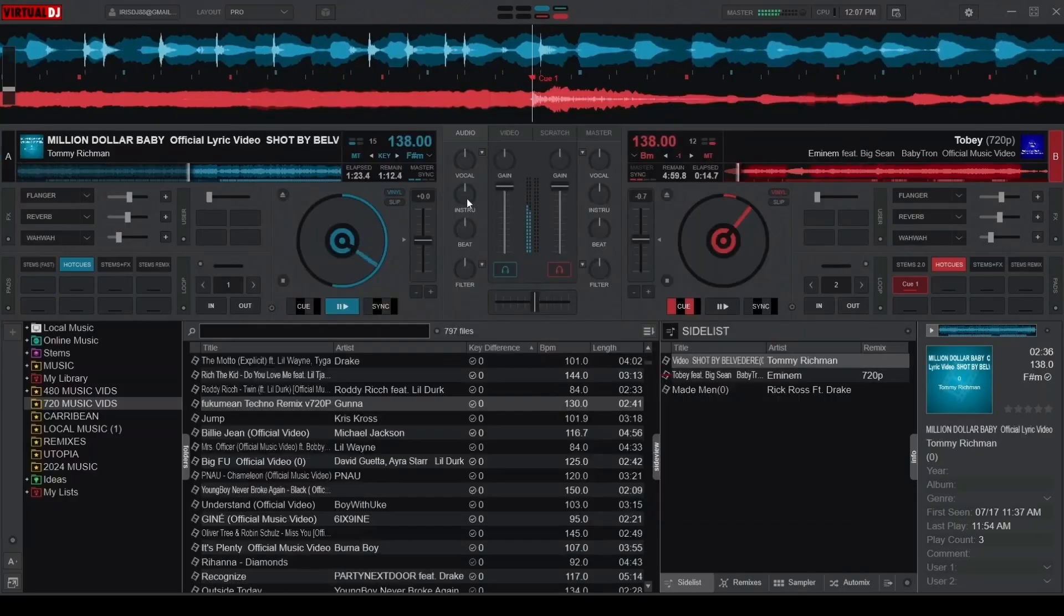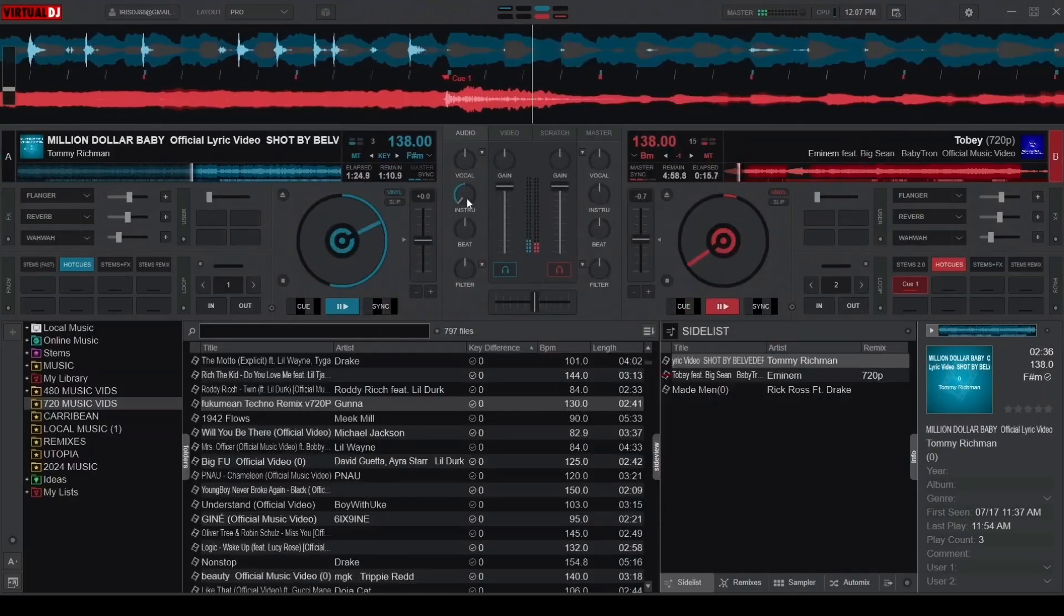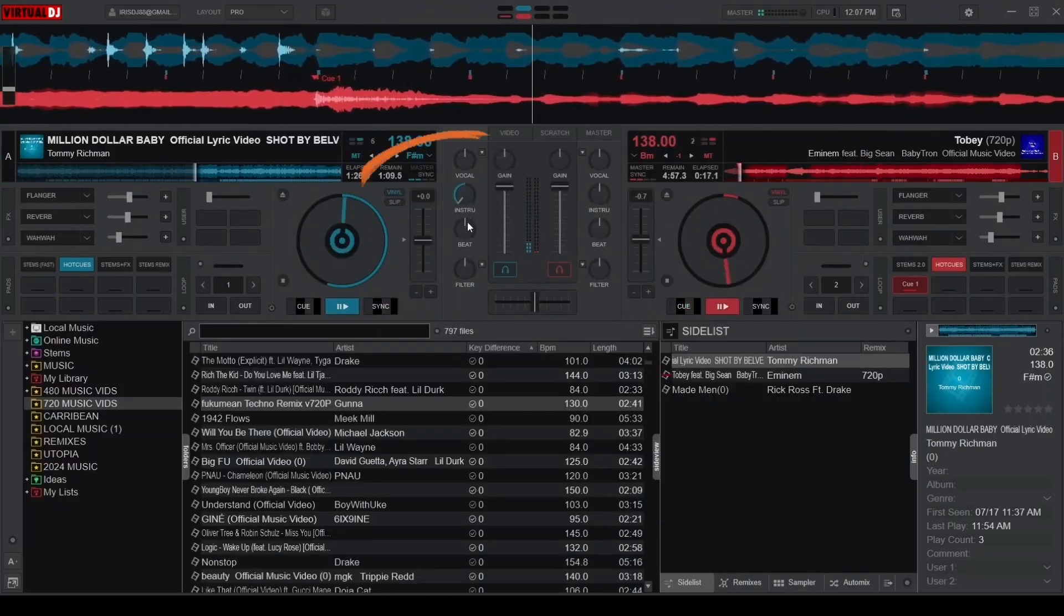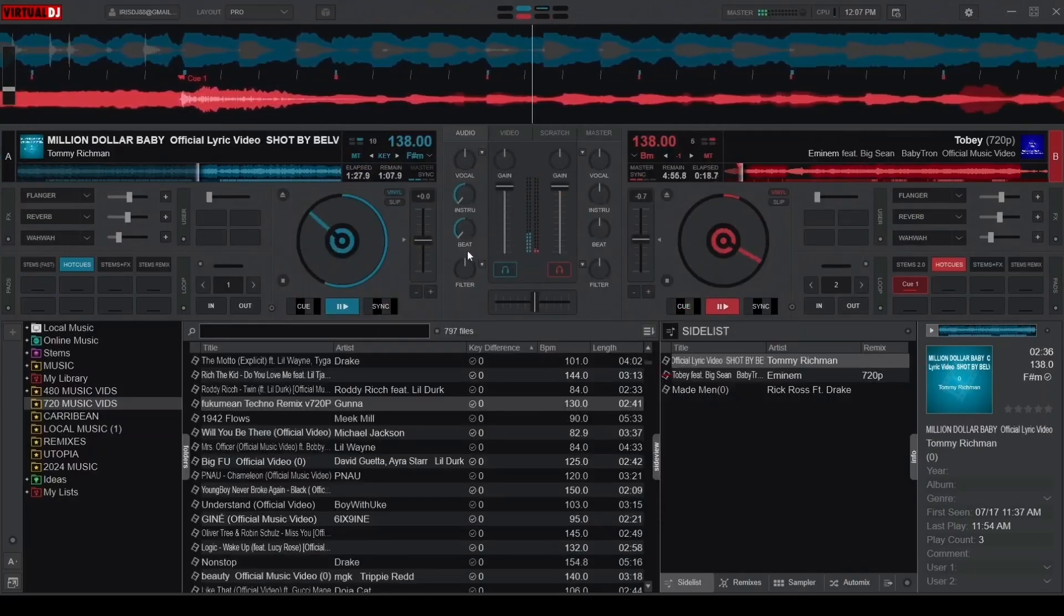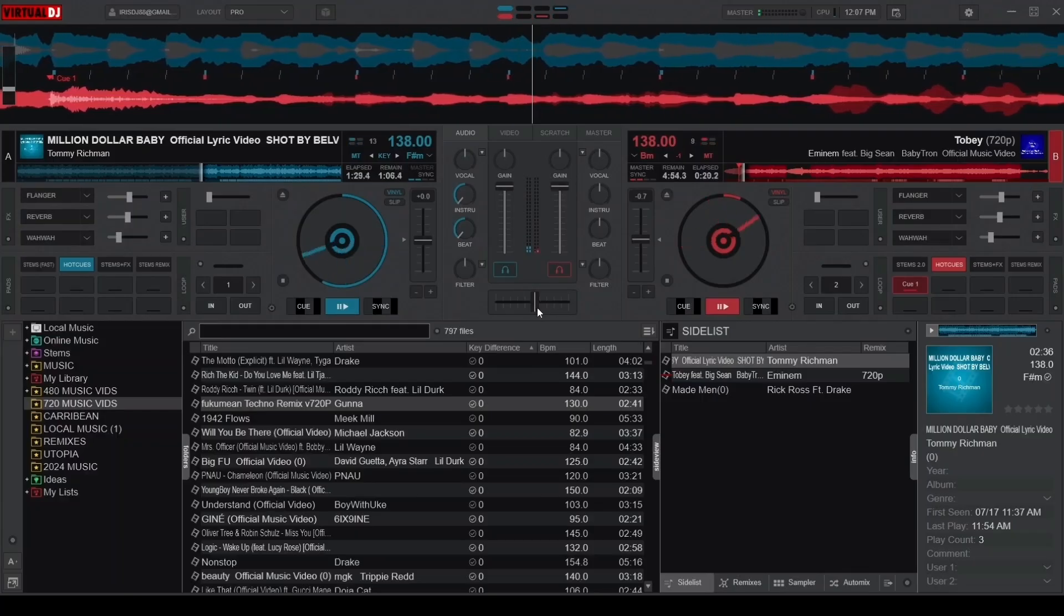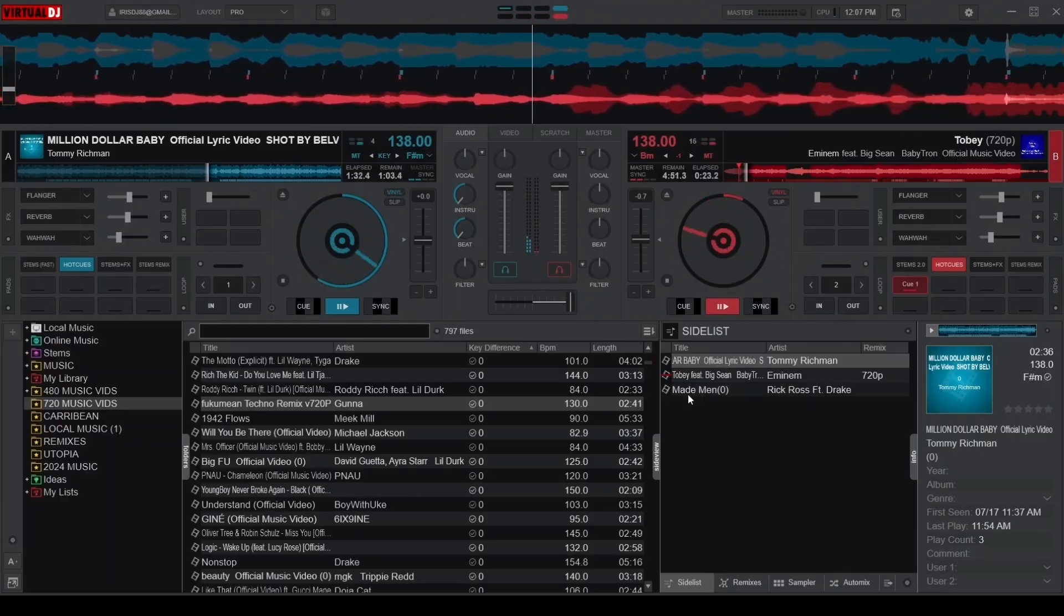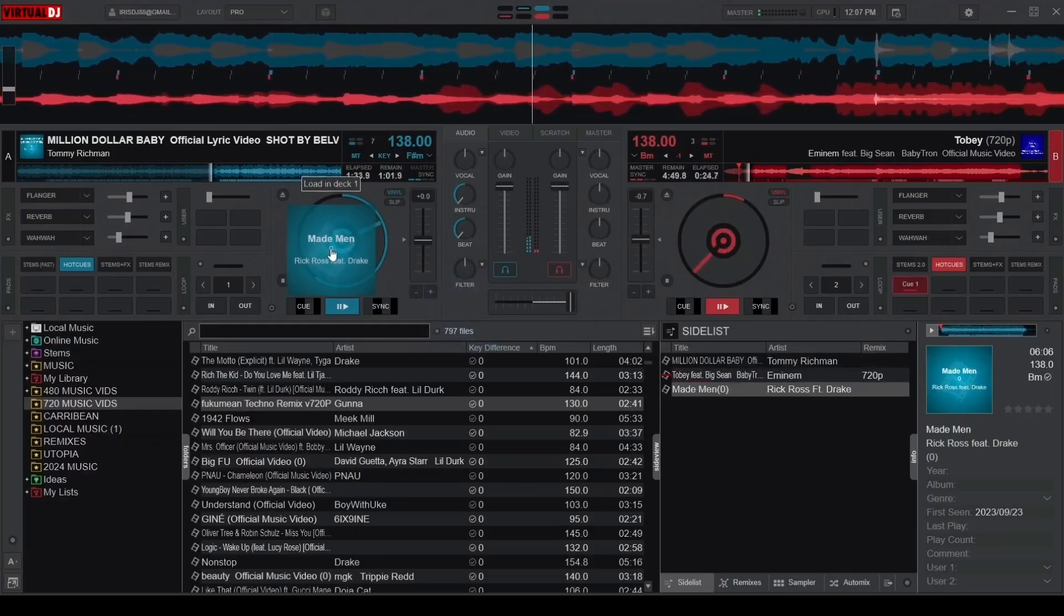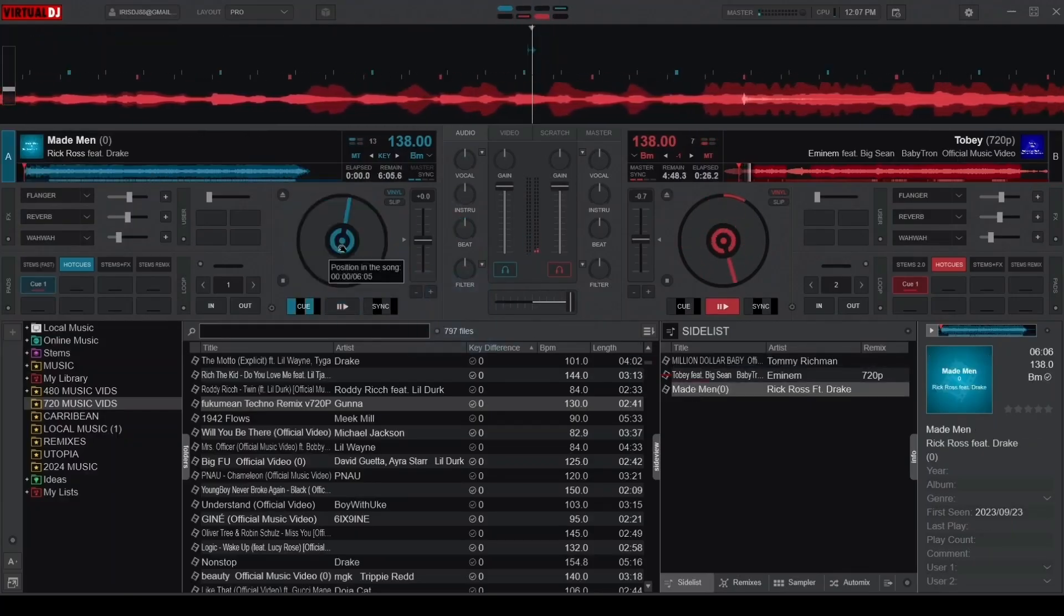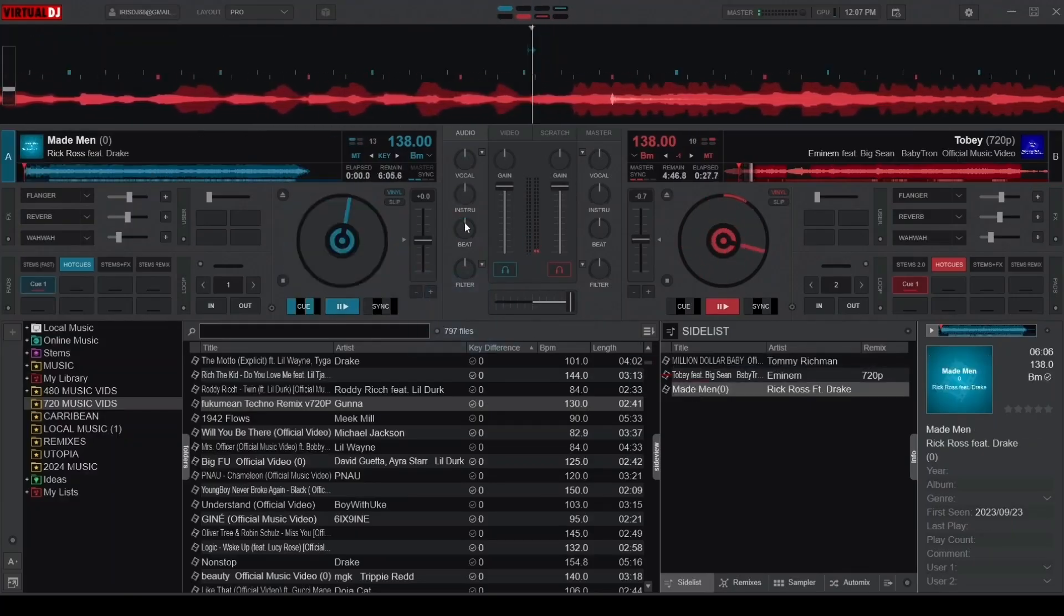Now check the Yes boxes next to Reset EQ and Reset Stems. And just like that, every time you load a new song, your EQ and stems will reset to their default state, leaving you more time to focus on delivering a killer mix without scrambling to adjust settings.